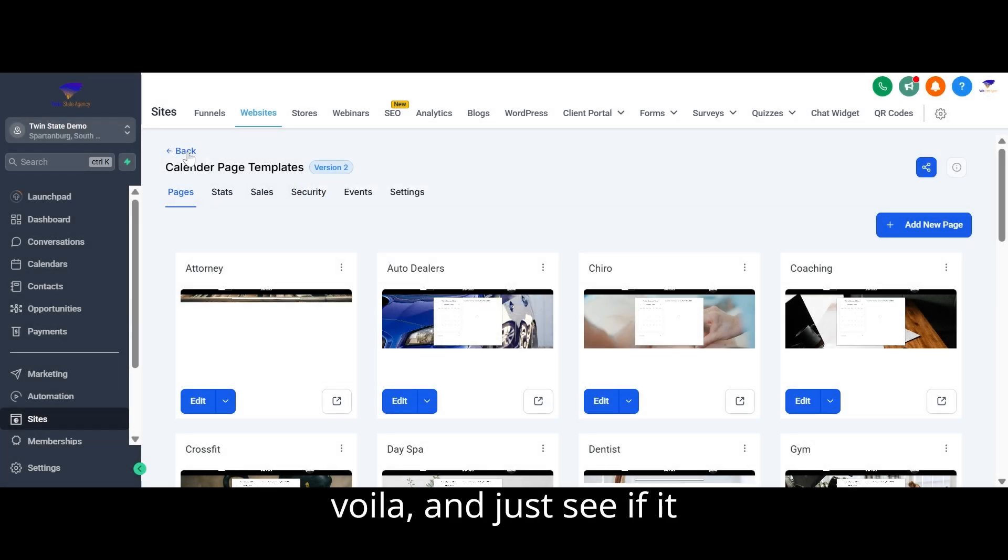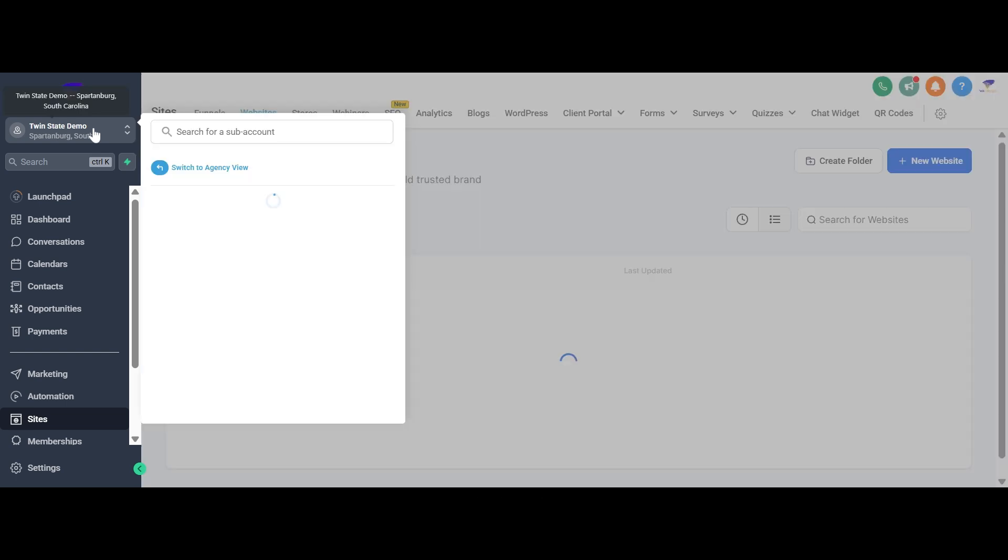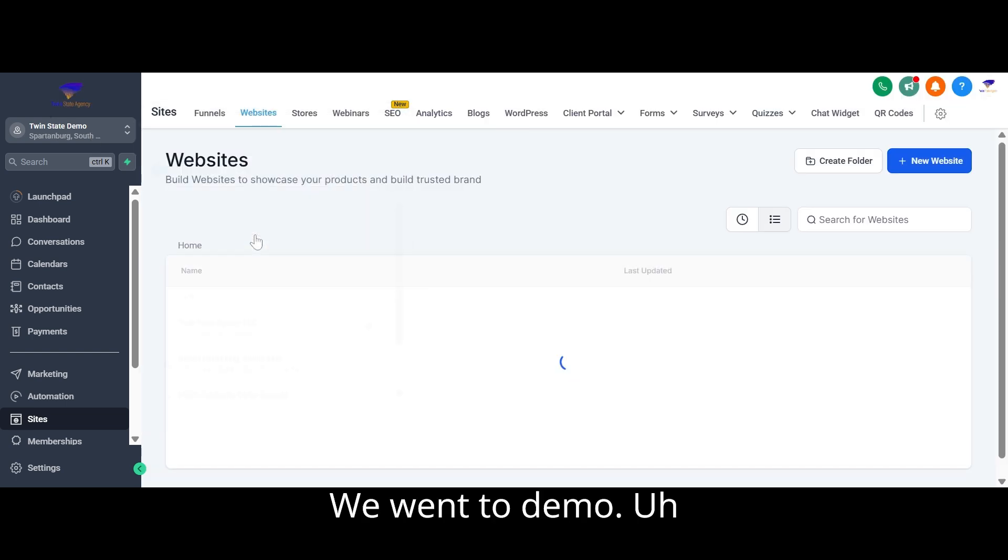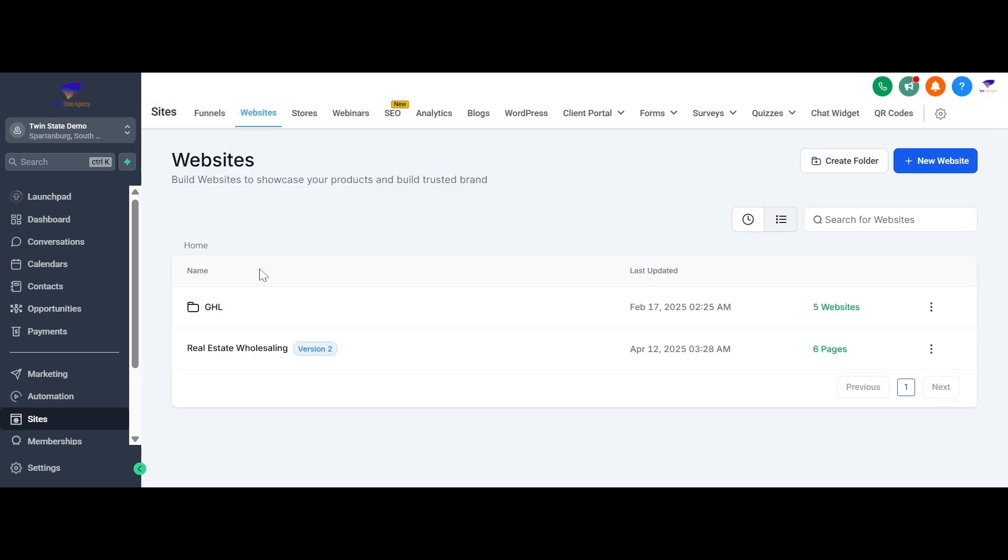And voila, and just see if it works. We went to demo.